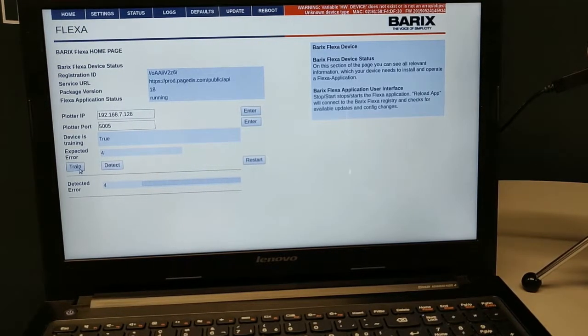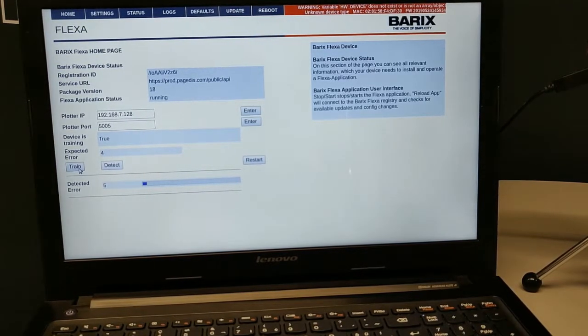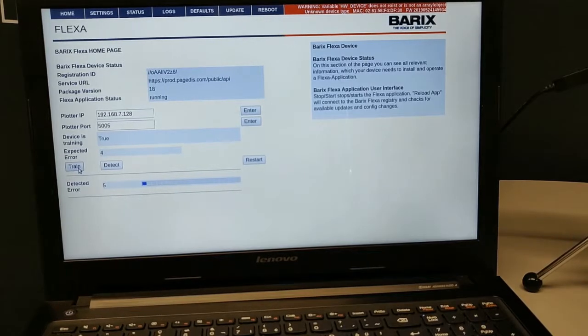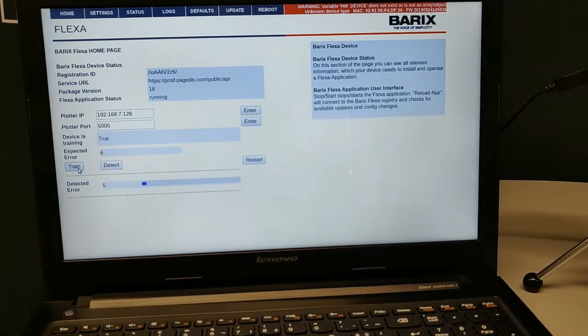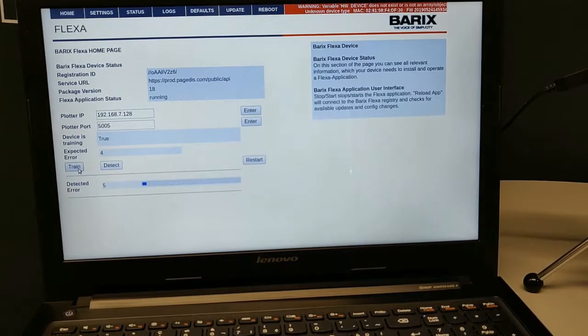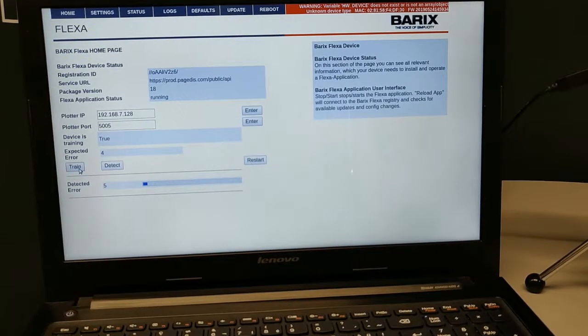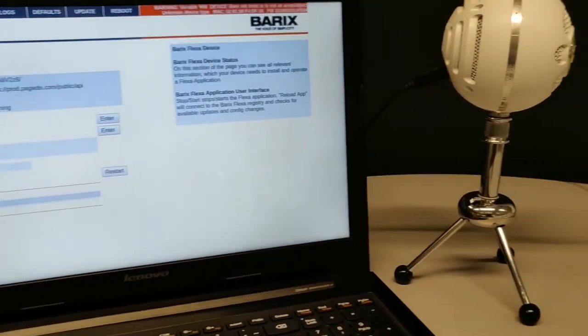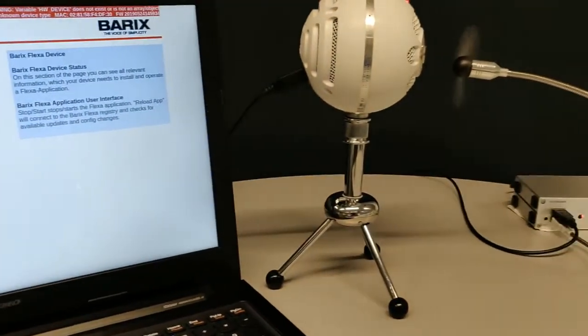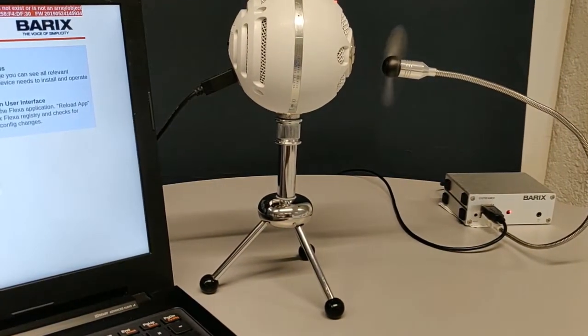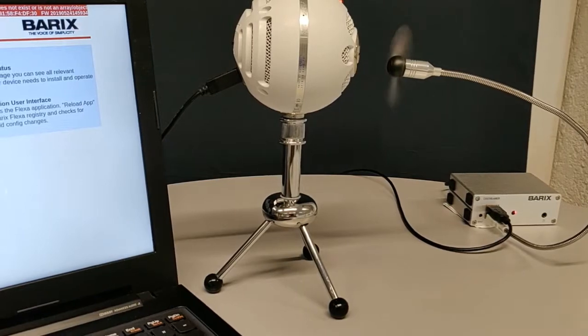One important thing to note is you have to train your device on normal sound. As we can see here, the fan is currently working under normal working conditions.